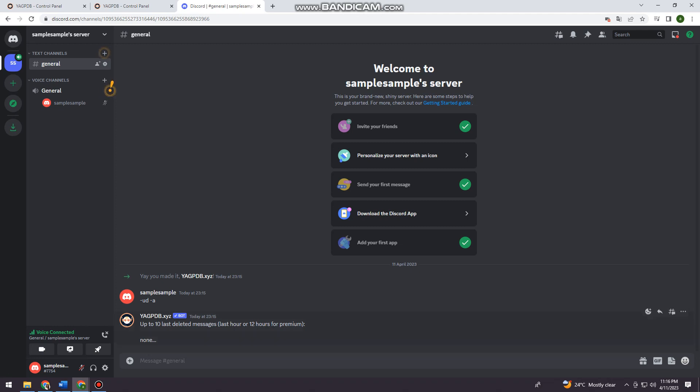So you can just go ahead and view that. And that's it! That is how you see your deleted messages on Discord. I hope this video helped you, and if it did, make sure to like, subscribe, and hit the bell notification so you won't miss a video. See you on the next one and have a great day!